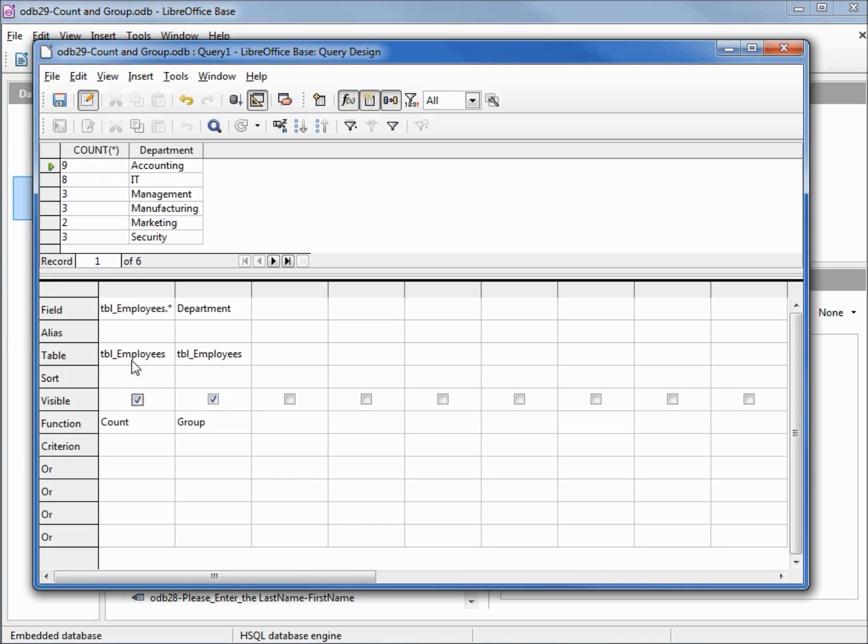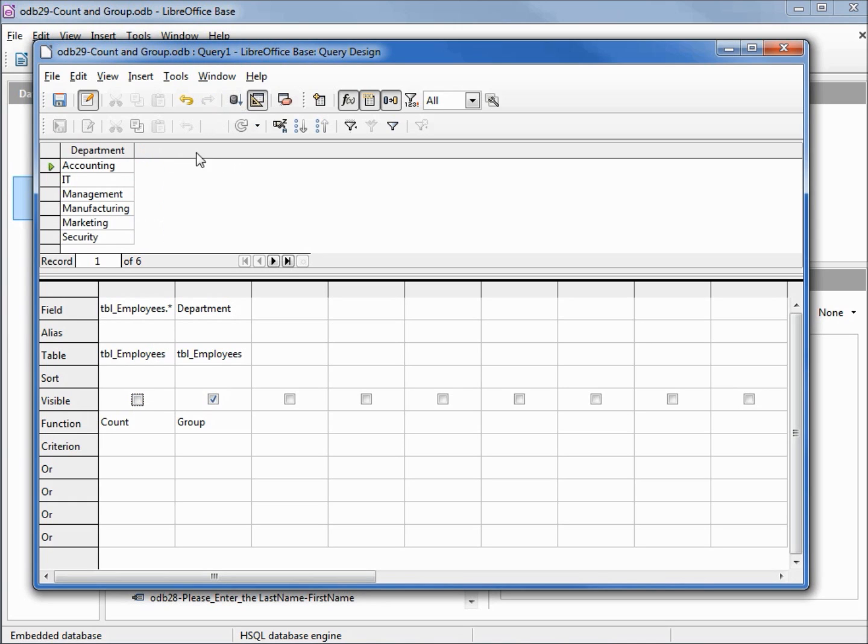And if we did this the other way around, unchecking the visible for our employees asterisk, it does the same thing as we had with our select distinct for our department. I'm going to turn back on the counts.